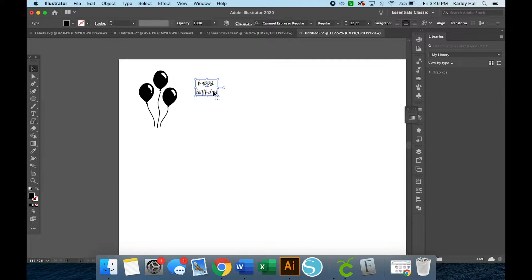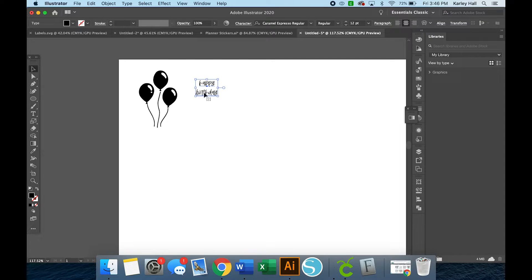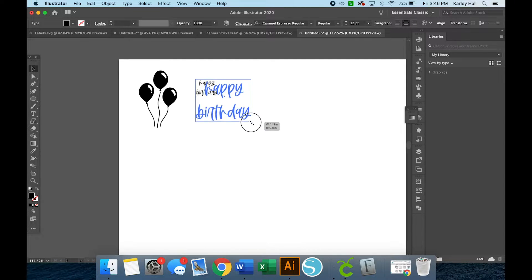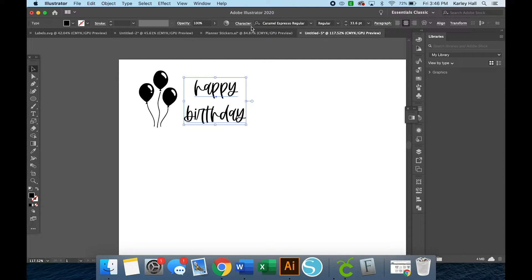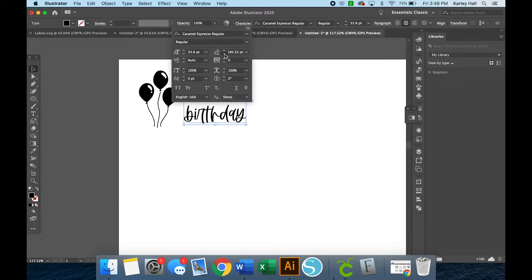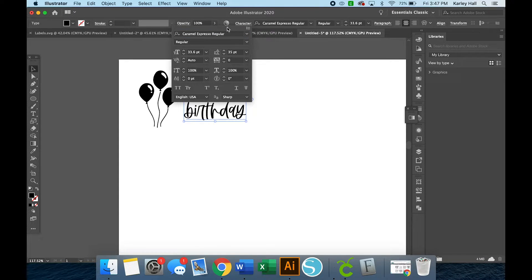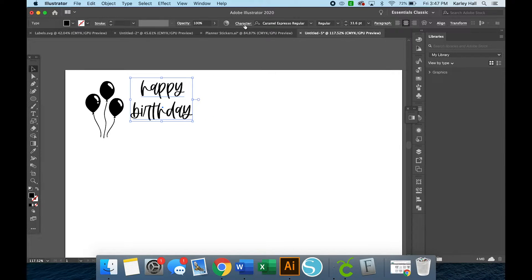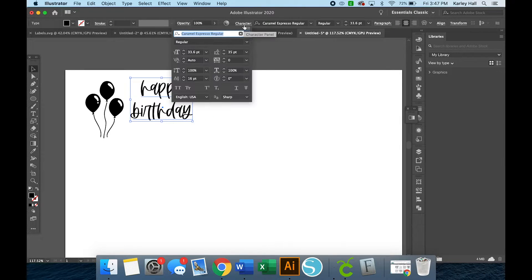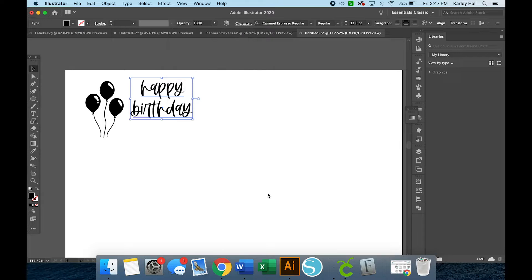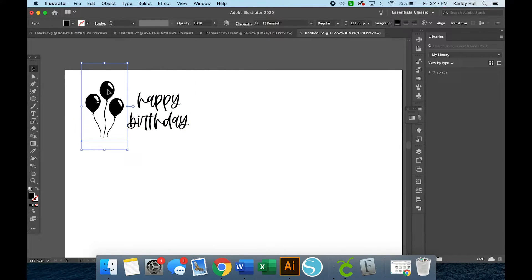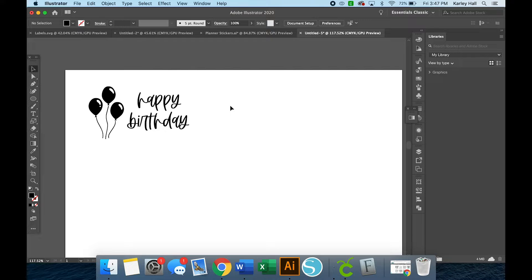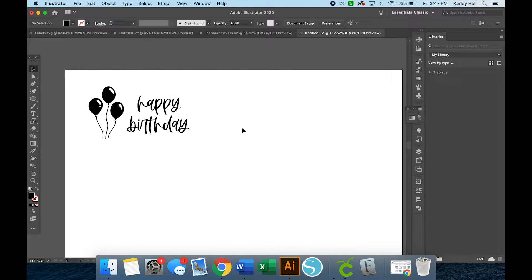And then you can just use the text tool to do whatever you want, align it however you'd like, resize it, all the good stuff, adjust the spacing, and you can play around. You can get so custom. So now I have my text, my little icon, this would make a really cute tag, but we're going to make it a sticker.